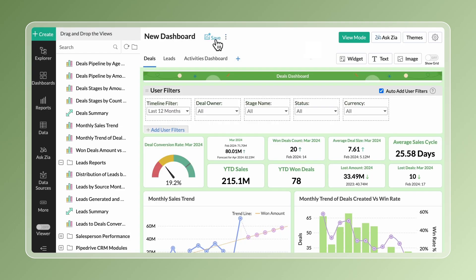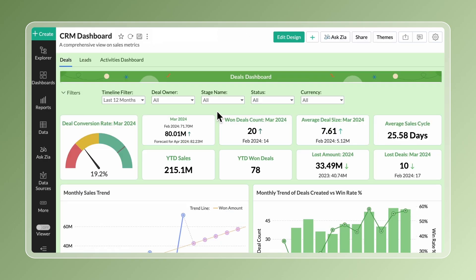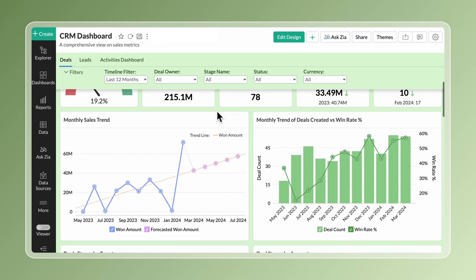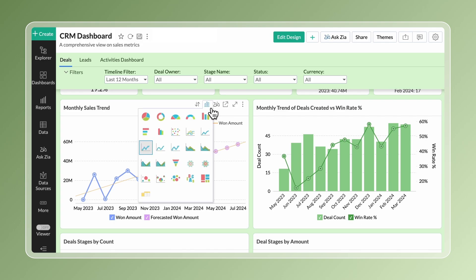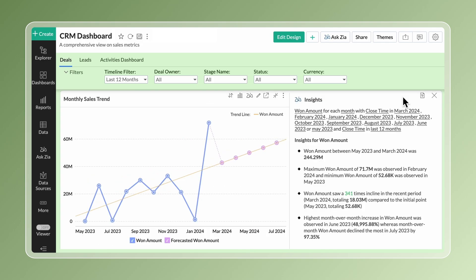Finally, save the dashboard and use the view mode to see the completed dashboard. Users can interact with the reports in the dashboard, like changing the chart type and accessing the insights. The verbosity level can be changed too.